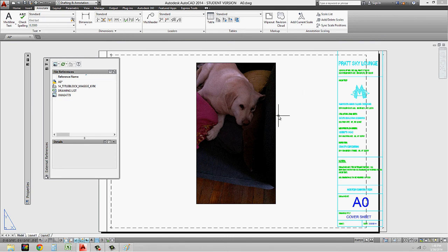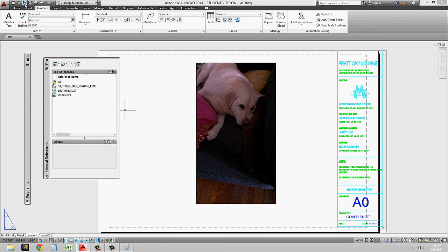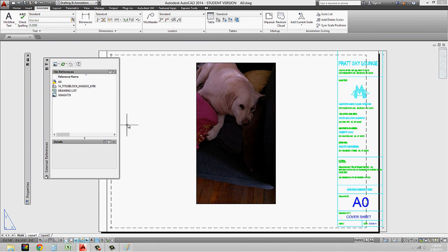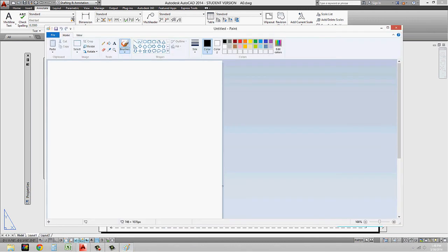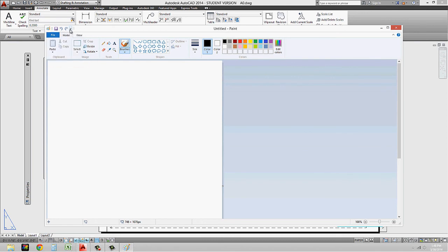Now what I want to do is I want to show you that it's actually linked. So I have this picture of him, doesn't look too crazy. And what I'm going to do is I'm going to save this file, and I'm going to open up the picture of him in paint.